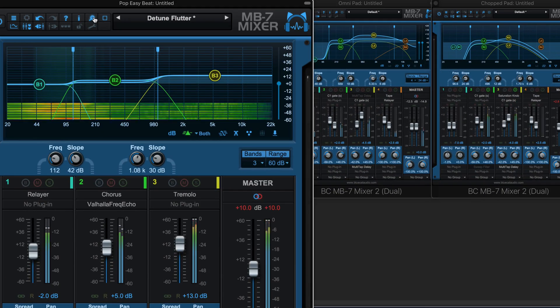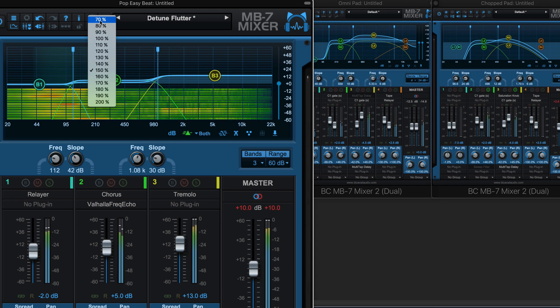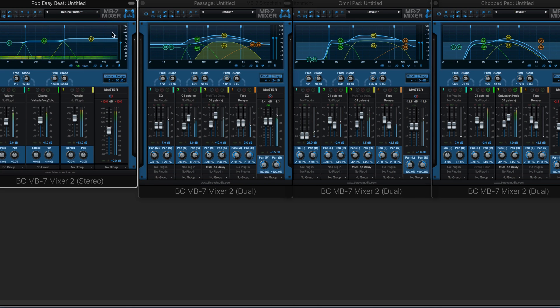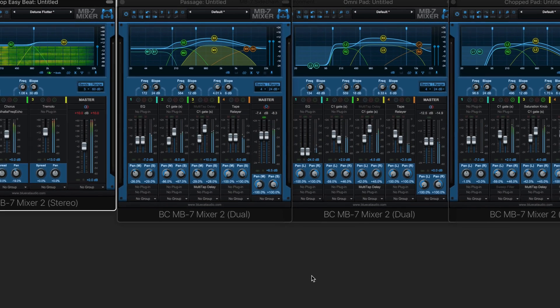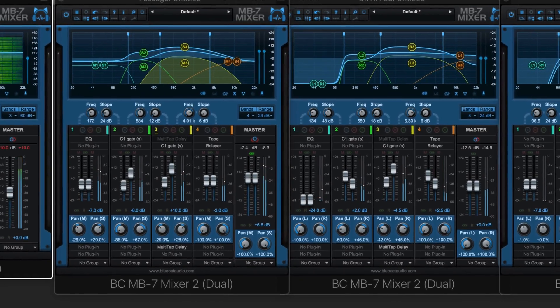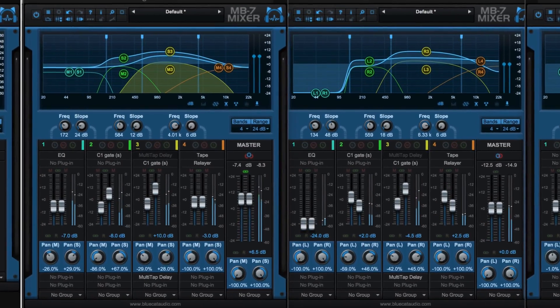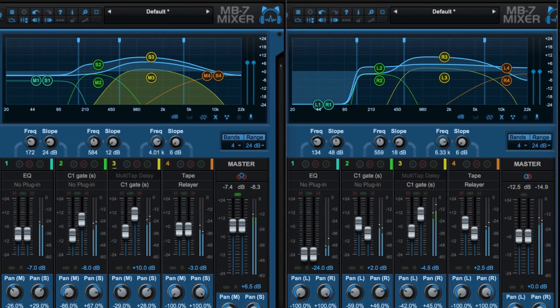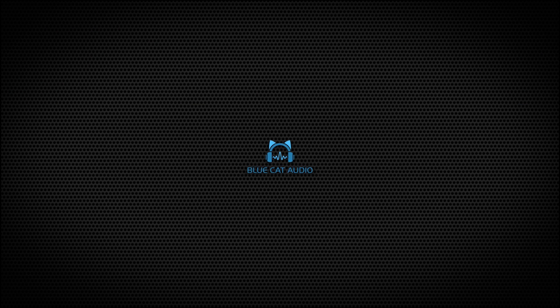Scale the interface to take up as much or as little room on your display as you want. Check out the new MB7 Mixer version 3 on both Mac and Windows.